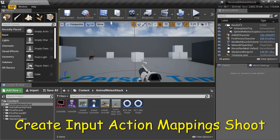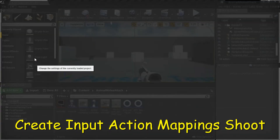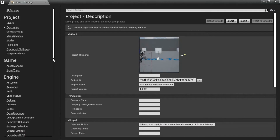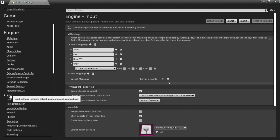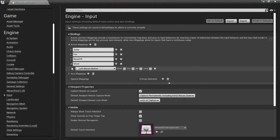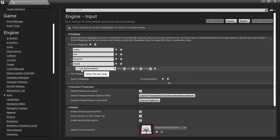Go to Edit Project Settings, then Input. You need to create the Shoot action mapping by pressing Add Action Mapping, then enter Left Mouse Button. Then close that.